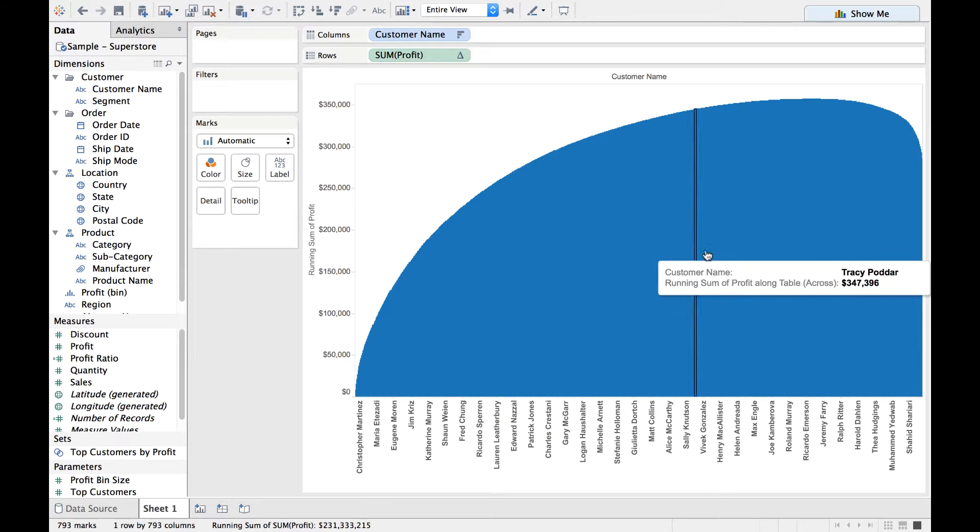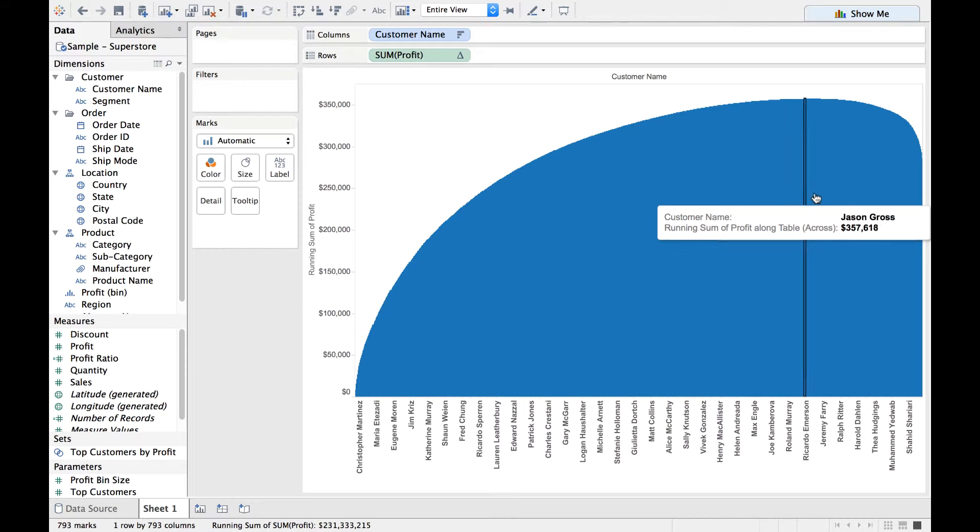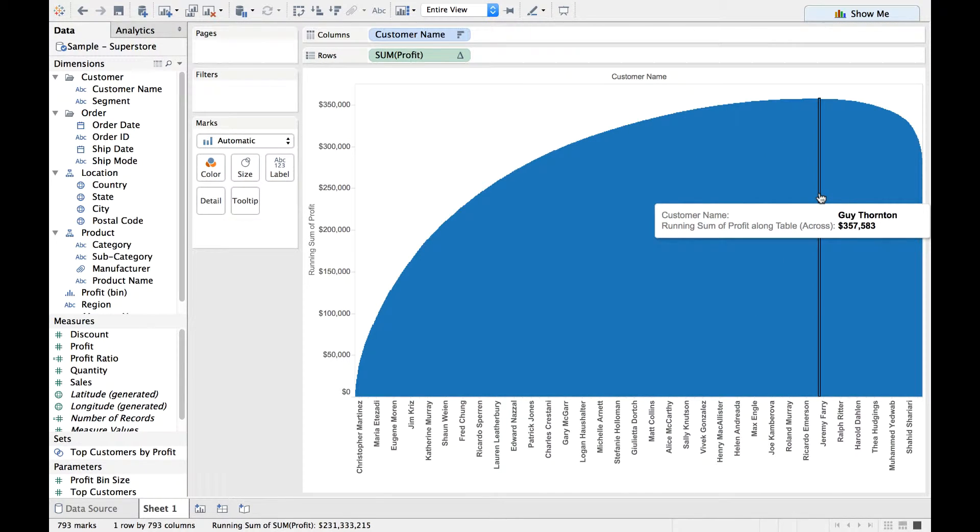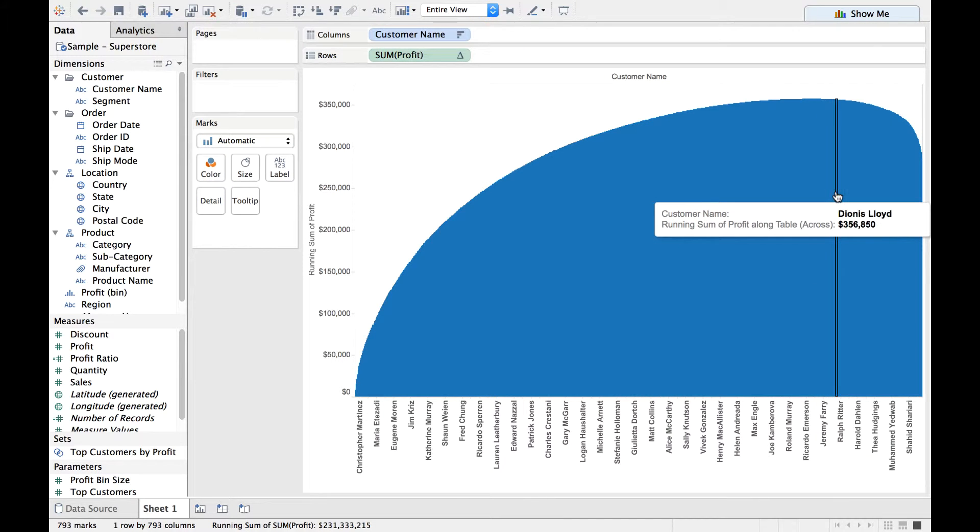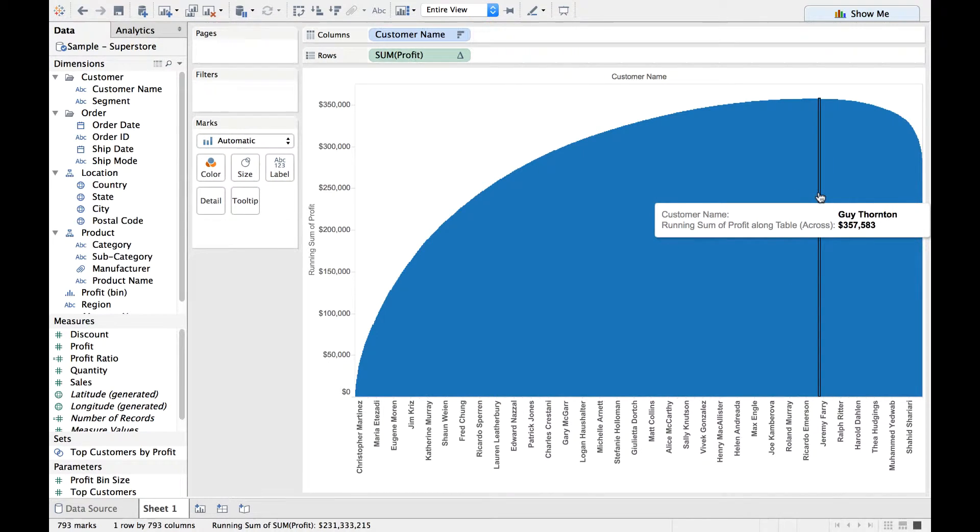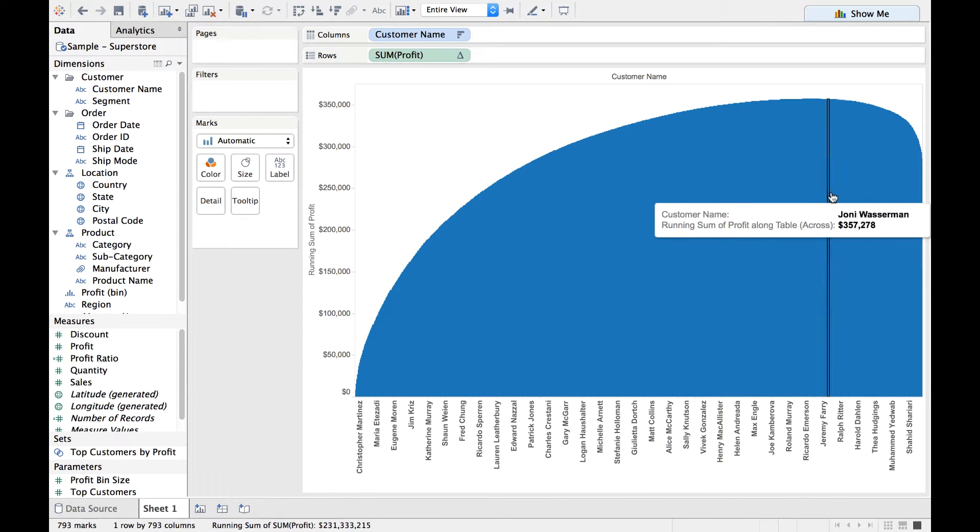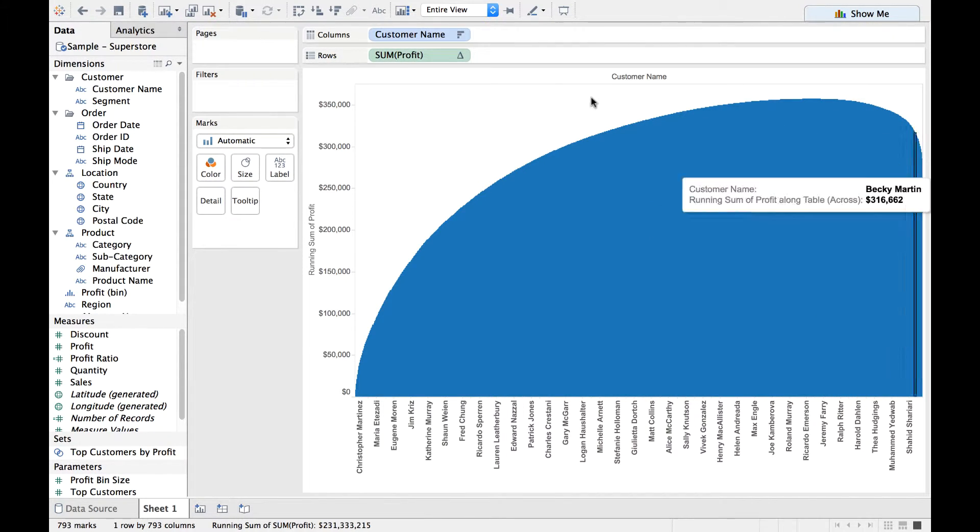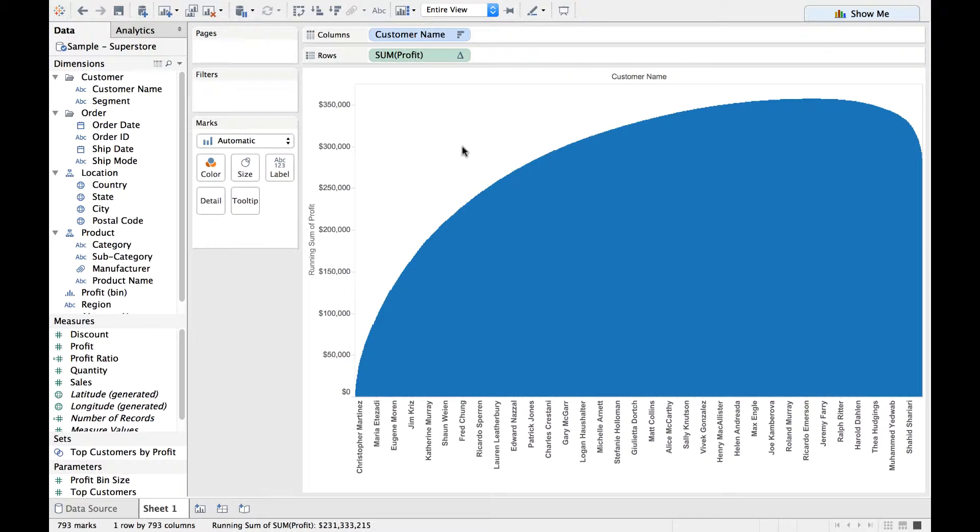And why do you think the bar is reducing here? Now, the loss-making customers have come in and the losses need to be subtracted from the profits, and hence you see a dip there in the curve.